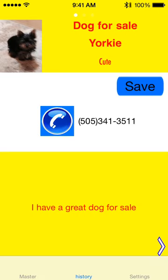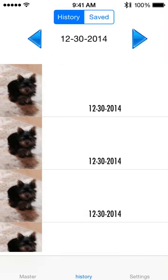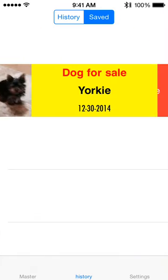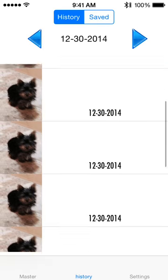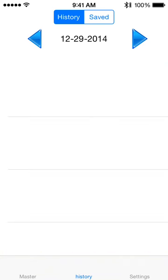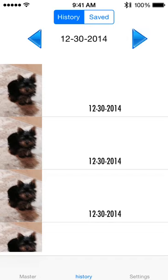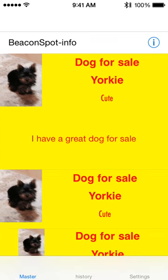History goes back 90 days, and saved items stay forever unless they delete them. Users can delete saved items if they want. History items delete automatically after 90 days. So you can go back 90 days in the history to see what you've scanned, or just go right to what you remember in Saved — it's an easy way to save phone numbers and contact information.